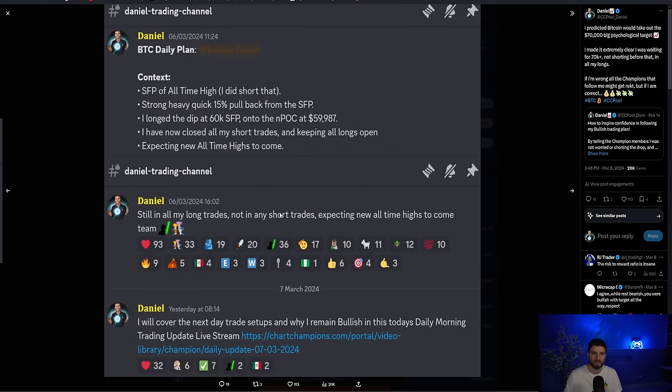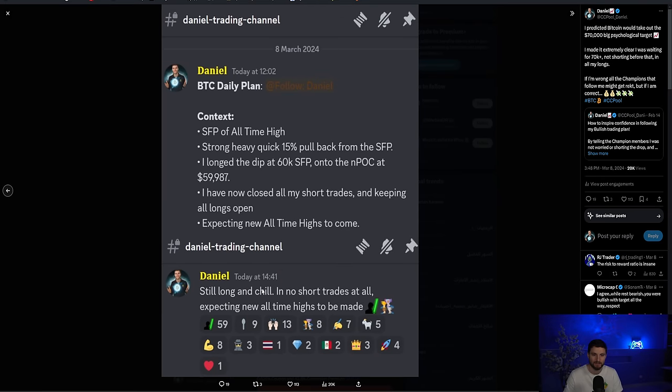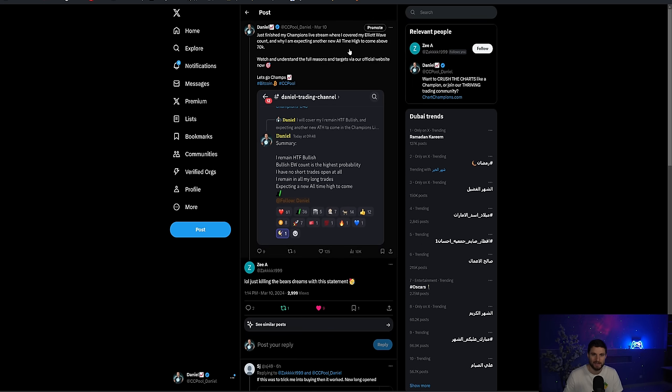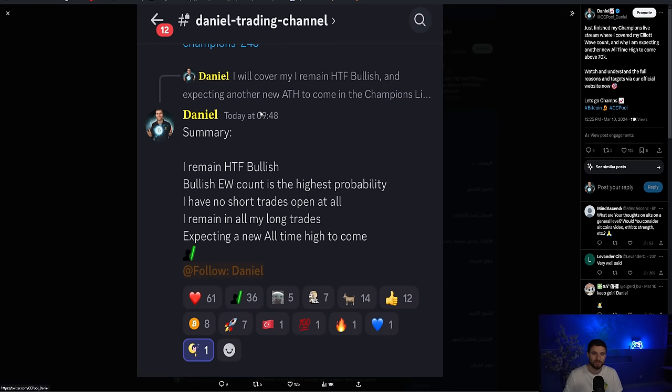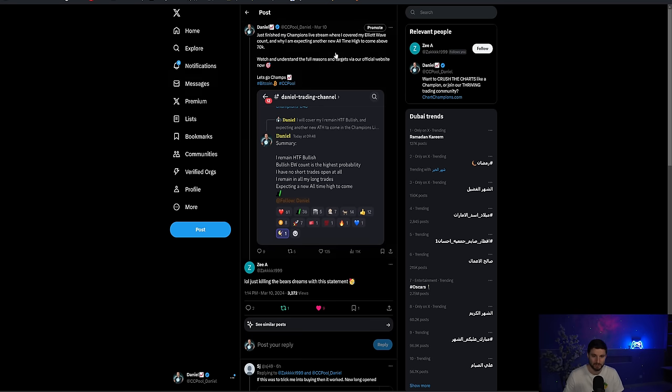To repeat, we had a short from here, a long from here. While going sideways within the triangle, I tell my team, close the short. We're looking for new all-time highs to come once more. That is our trading decision. We're looking for above $70,000. We did long the dip. We had now closed that short trade. We're looking for new all-time highs and repeating day after day. Still in all the longs, not in any shorts, expecting new all-time highs.